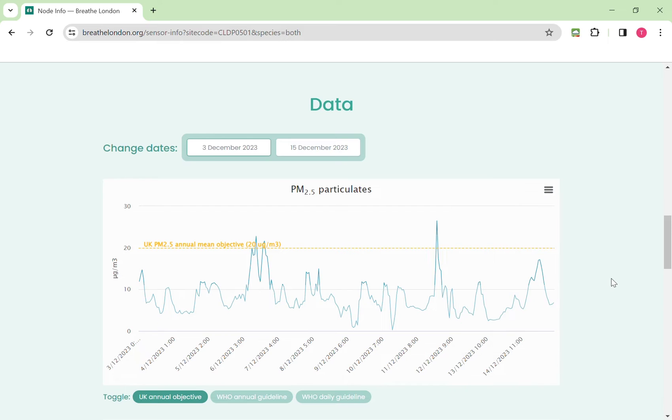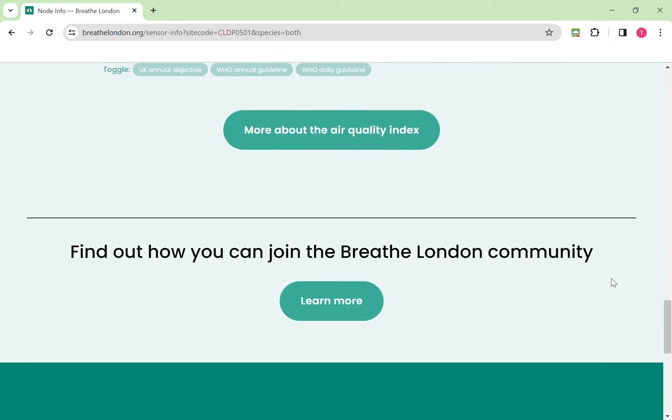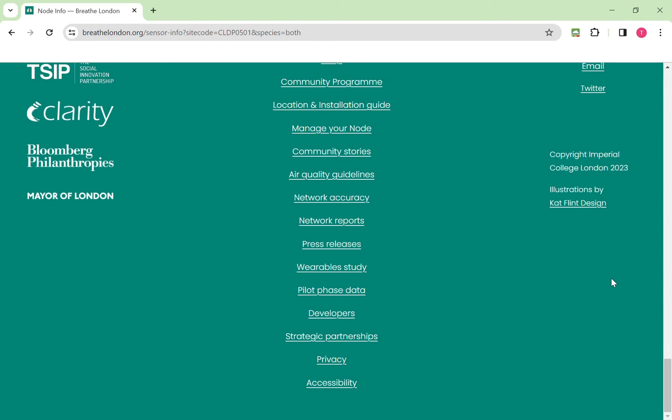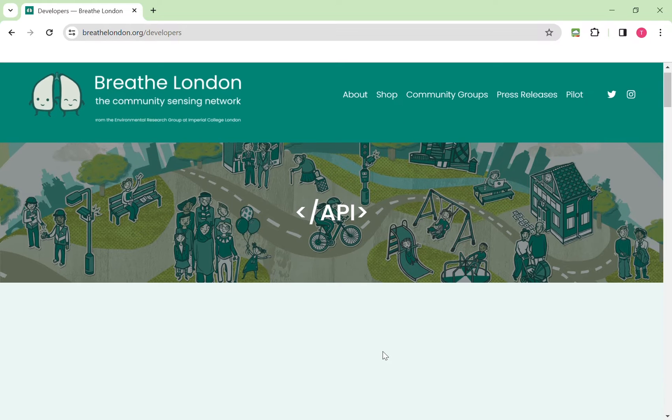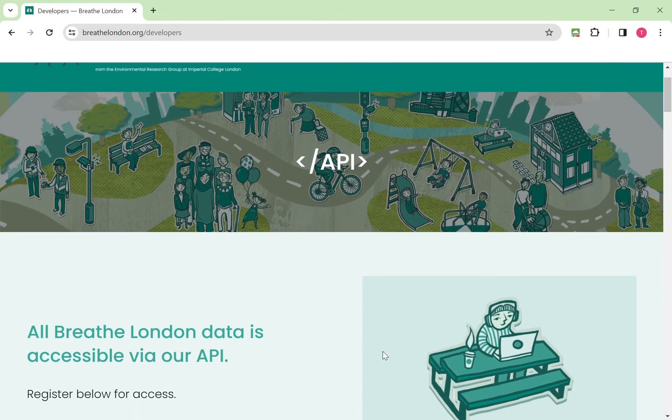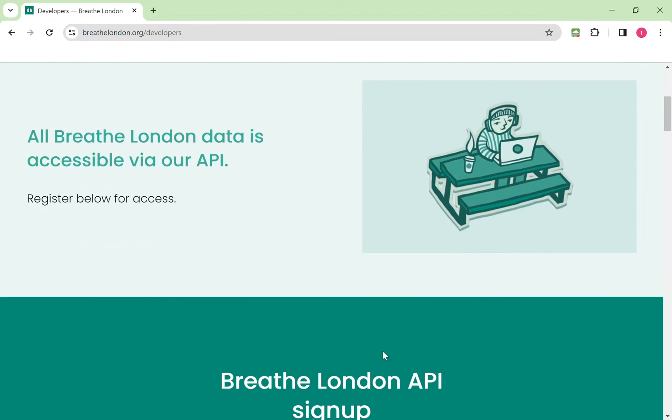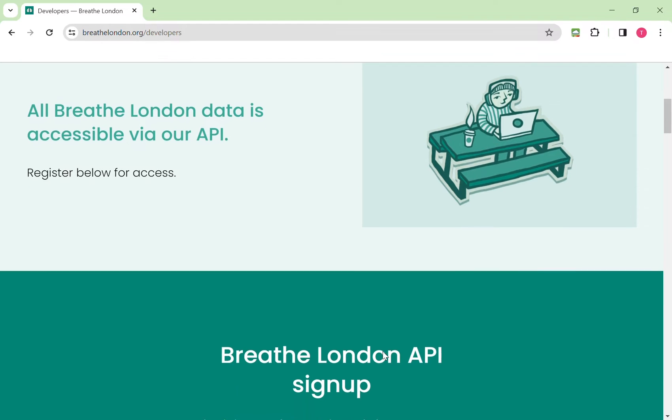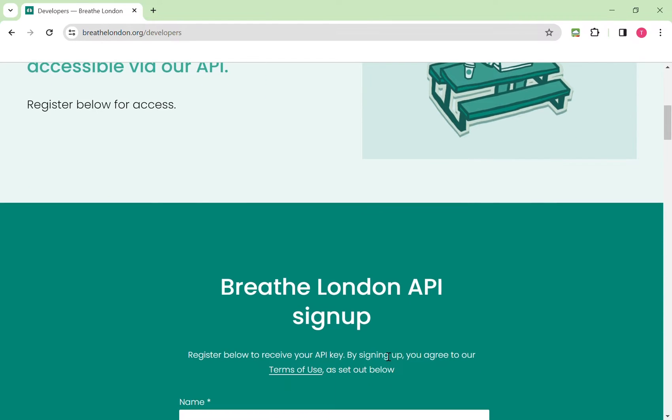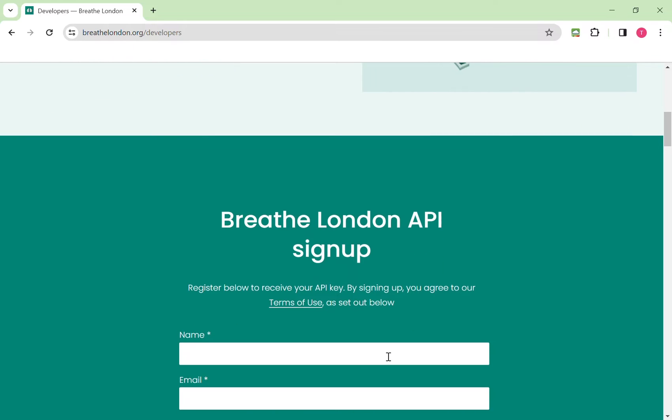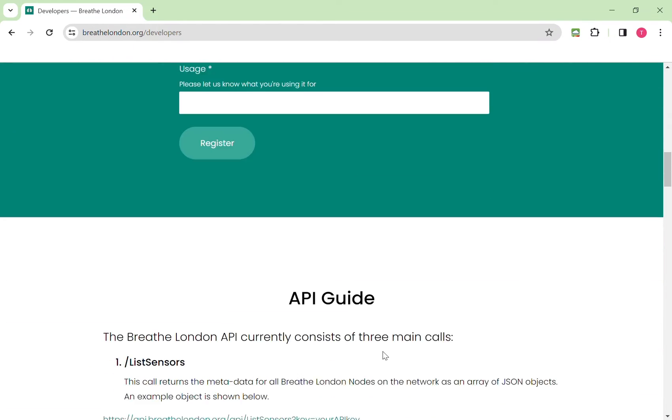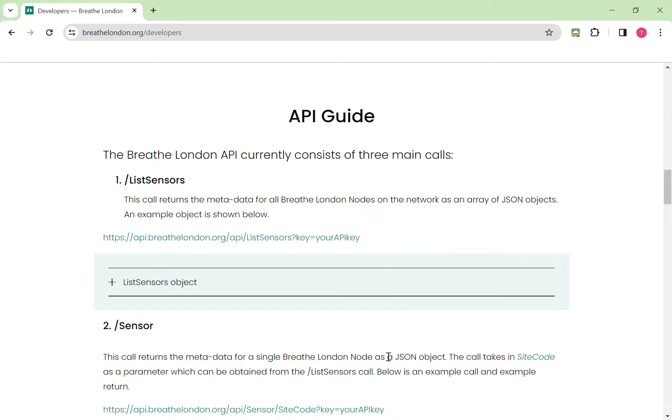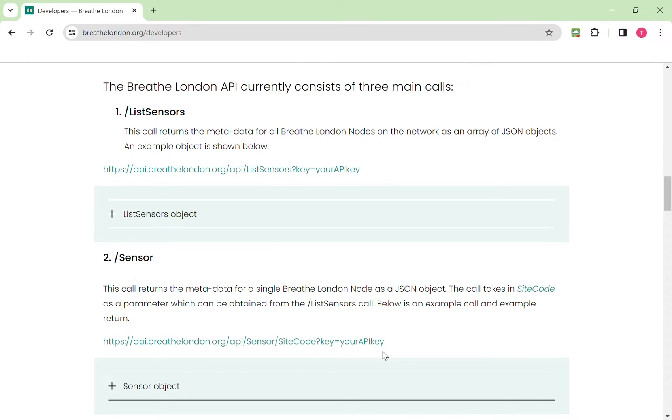If you're looking to use the data from the Breathe London website as part of an automated package, right at the bottom you'll see a section for developers. If you click on that, a new page opens and here you will find information about our API. You need to register to use it and at the bottom there is a guide which tells you the various elements of the API that you can use for getting the information on the sensors and the data from the sensors.